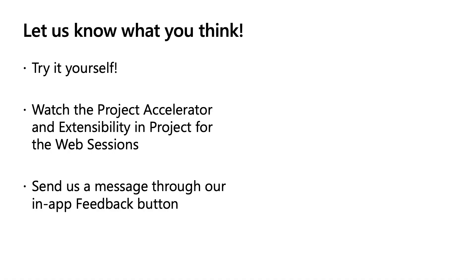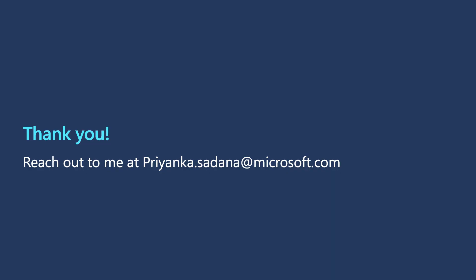Go and try it for yourself. Thanks for watching this session. I hope you find it useful. Do watch out our sessions extensibility in project for the web and project accelerator. And for any feedback, please provide it to us through our in-app feedback. Or if you have any doubts, please write to Priyanka.sudana at Microsoft.com. Thank you.